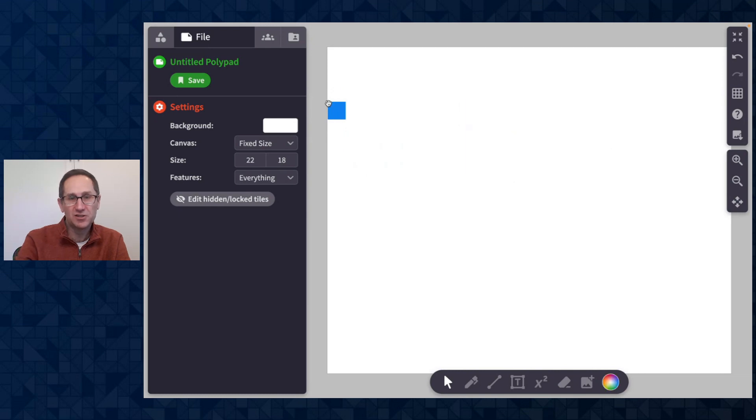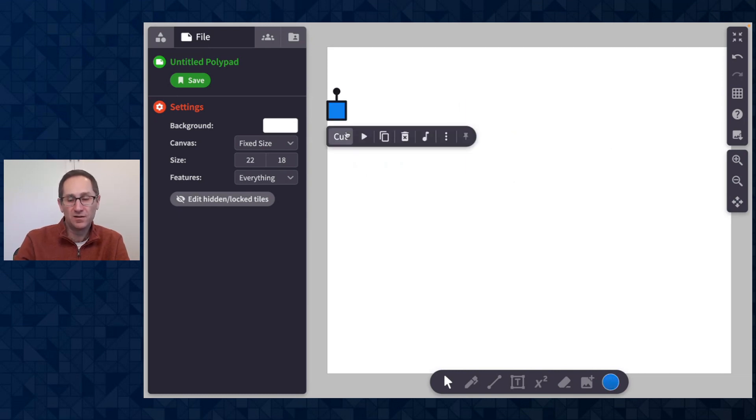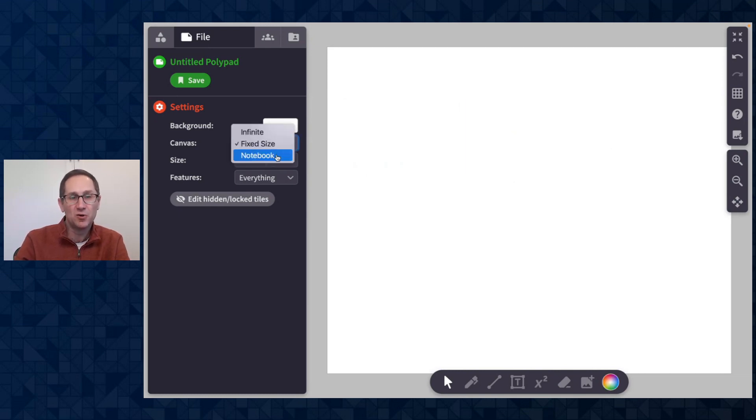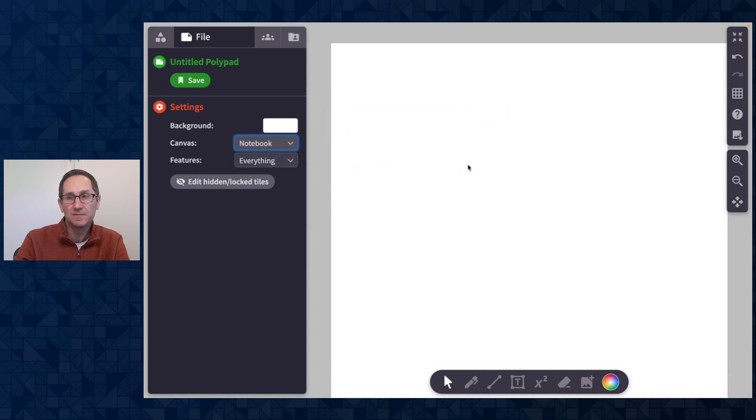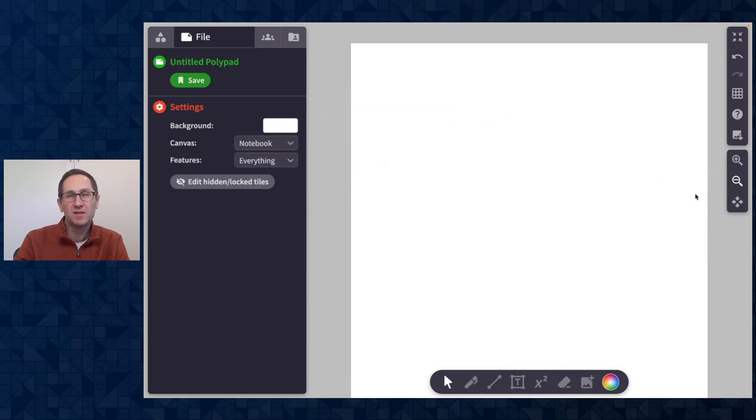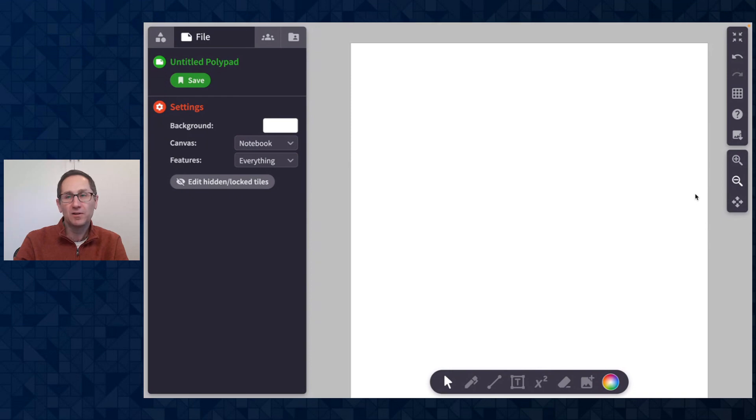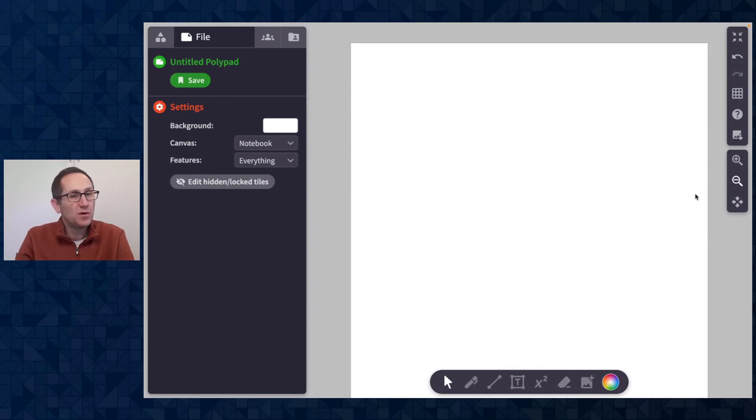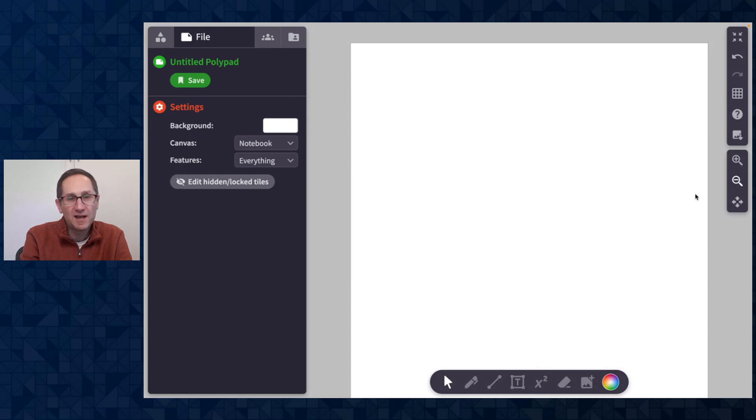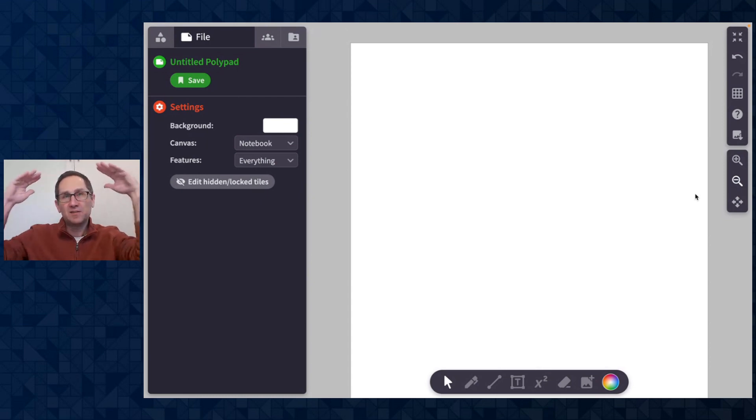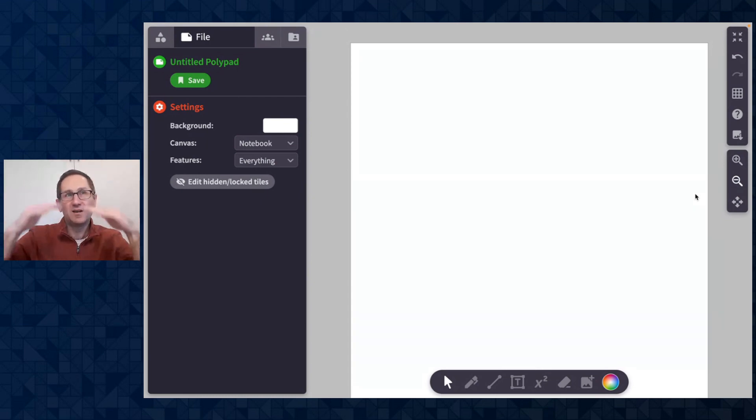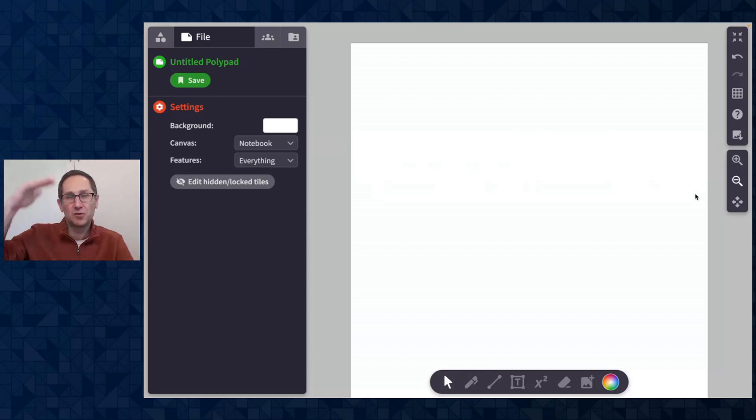and the final option that I want to share under our new canvas features is the notebook canvas. In the notebook canvas the width of the canvas is fixed but I can scroll vertically and this is really helpful if you are making an activity, an assignment, a task for students where you want instructions at the top and content to continue to go down the canvas.